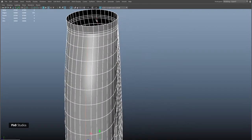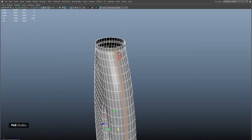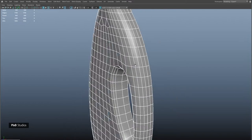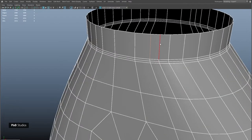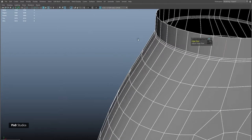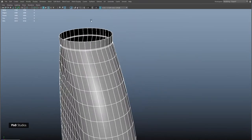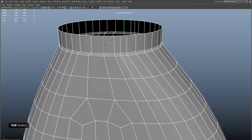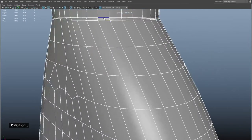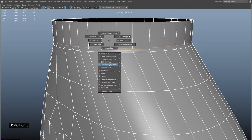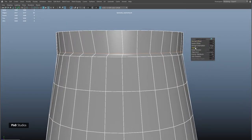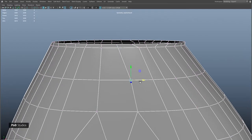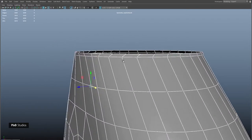I'll speed up the process where I delete the other half and then mirror it over again. Now I'll adjust the flow of the circular part, delete this edge, circularize this edge, delete the top faces, adjust the flow, and then select the edges on top and extrude them up.